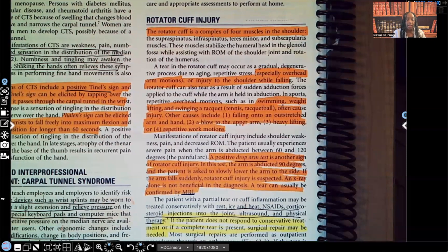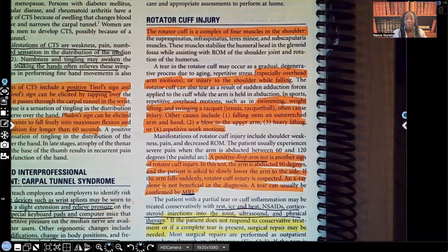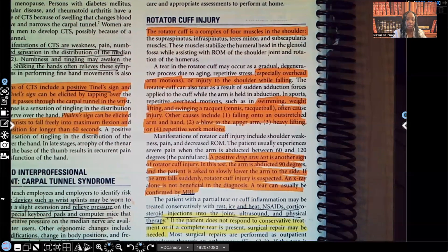An X-ray alone is not beneficial in diagnosis. A tear can usually be confirmed by MRI. So the drop arm test is a great diagnostic tool, but it's not definitively diagnostic. An X-ray is also not definitively diagnostic — the definitive diagnostic tool is the MRI.